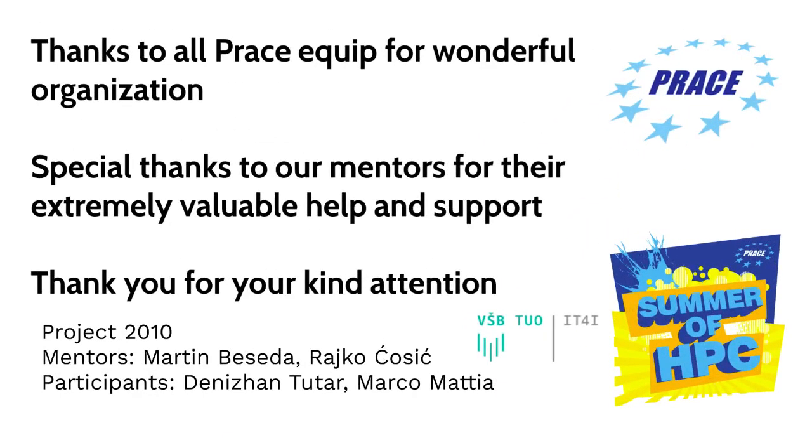Thanks to all PRACE equip for the wonderful organization of Summer of HPC. Also, special thanks to our mentors for their extremely valuable help and support. The project would not reach even this level without them. And of course, thank you all.